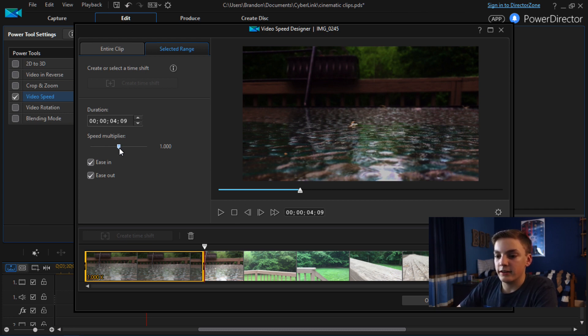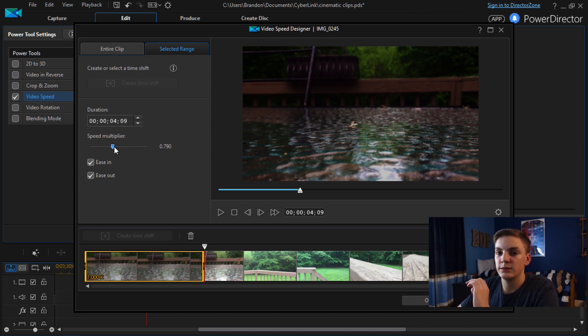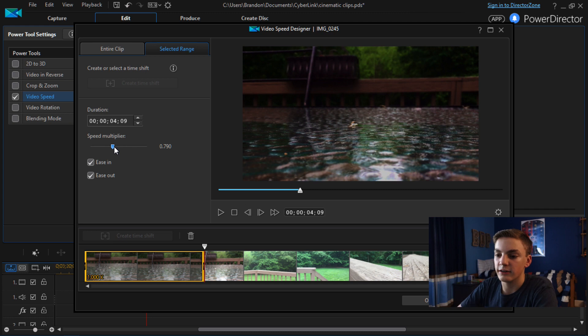And then this is where you edit the speed. You can also edit the speed by changing the duration. Normally I just use the speed multiplier but if you want a specific length for the video you're going to change the duration. I'm going to put it about 0.670.